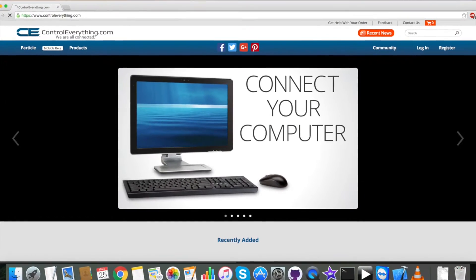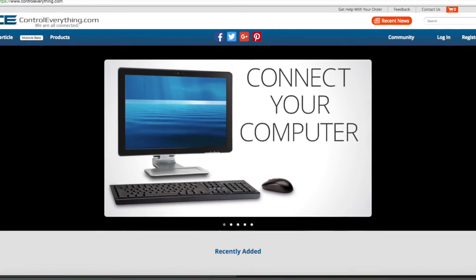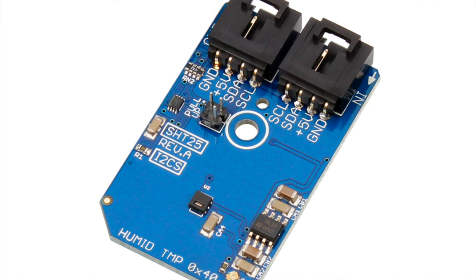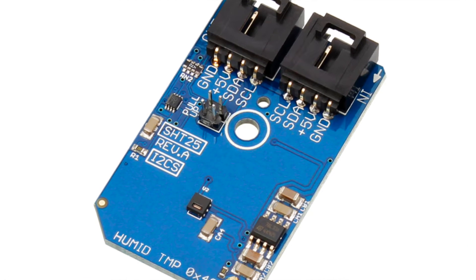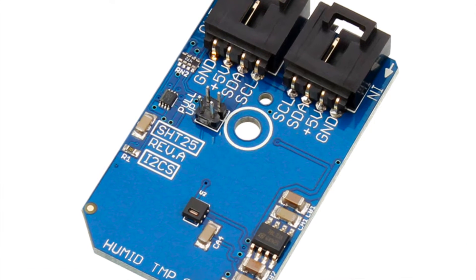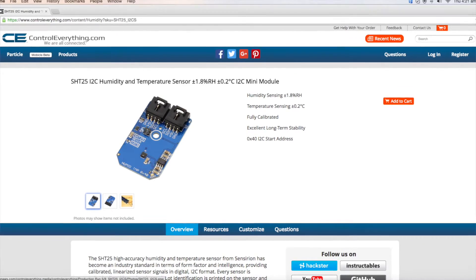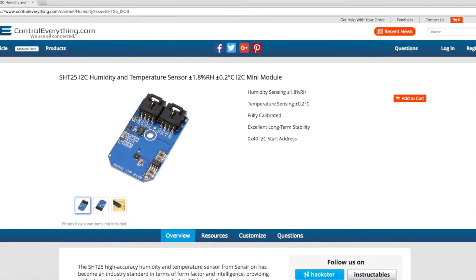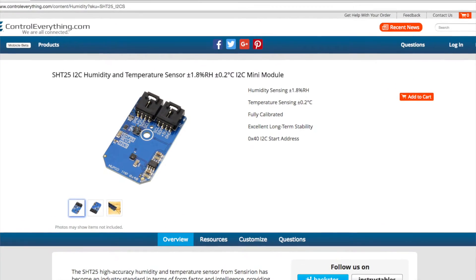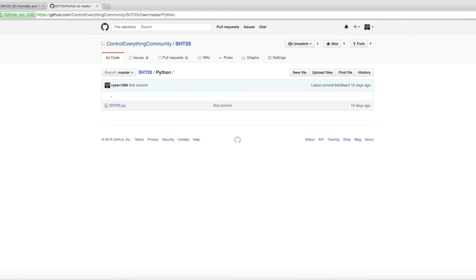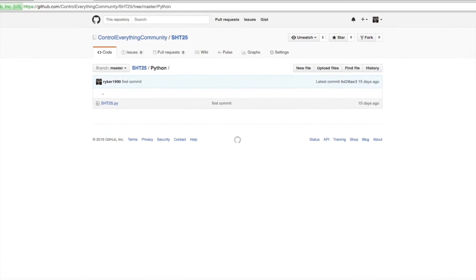Hey everyone, today I am going to demonstrate a project using temperature and humidity sensor SHT25 and Raspberry Pi with a Python code. The sensor is available on our website controleverything.com and the Python code is available on our GitHub repository control everything community.